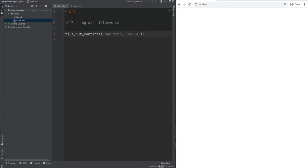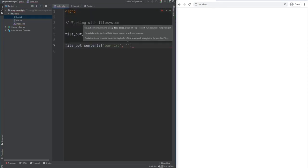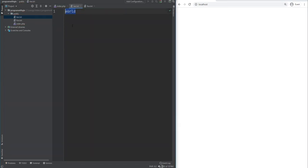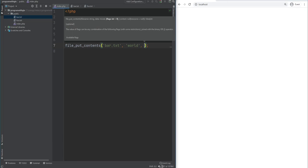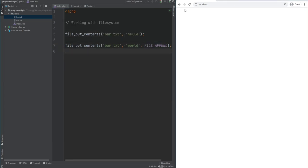You can write content into a file using file_put_contents, which combines fopen, fwrite, and fclose. If the file doesn't exist it creates it; otherwise it overwrites. Passing hello to bar.txt creates the file with that content. Calling it again with world overwrites hello. To append instead of overwriting, specify the FILE_APPEND constant as the third argument — then refreshing gives us hello world appended together.